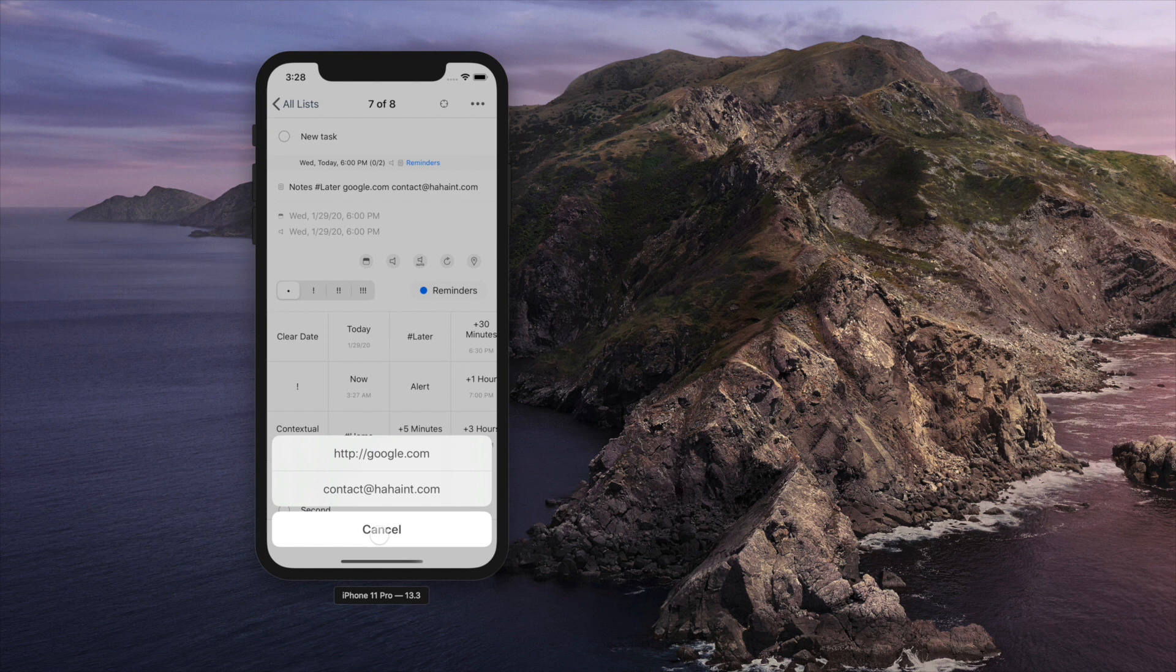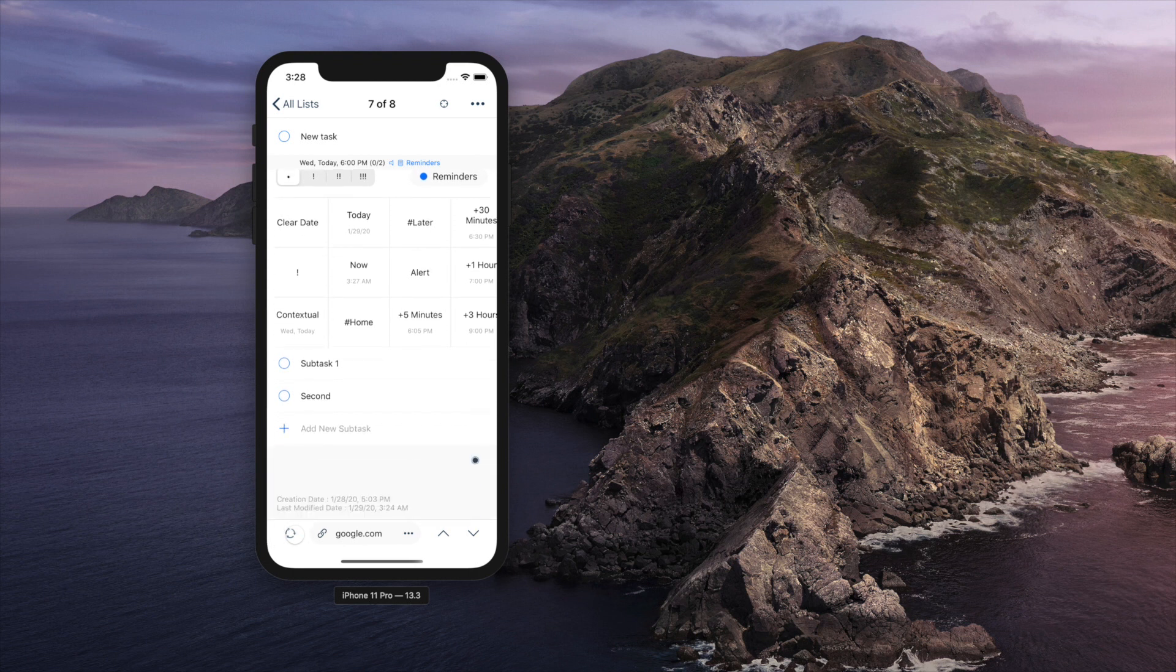App links and URLs from reminders app will be shown too. If you have multiple items, you can tap three dot button next to it to select one.